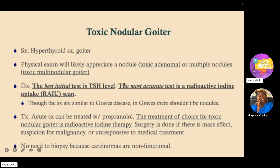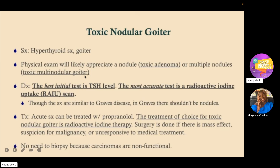When talking about toxic nodular goiter: a goiter is an enlargement of the thyroid gland. If there is just one nodule, this is also known as toxic adenoma. When you have multiple nodules, this is toxic multi-nodular goiter. Toxic means there is hyperthyroidism; non-toxic means there is no hyperthyroidism.